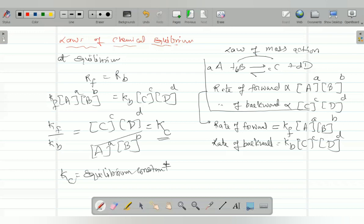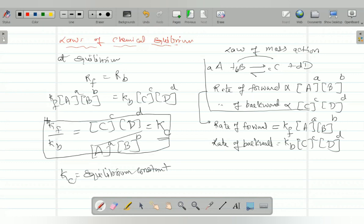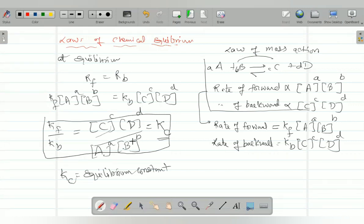Kf and Kb are rate constants for the forward and backward reactions. Kc, the equilibrium constant, is defined by the law of equilibrium: at equilibrium, the product of the concentrations of the reaction products, each raised to their respective stoichiometric coefficients, divided by the product of the concentrations of the reactants, each raised to their stoichiometric coefficients, is a constant — Kc — where C stands for concentration.